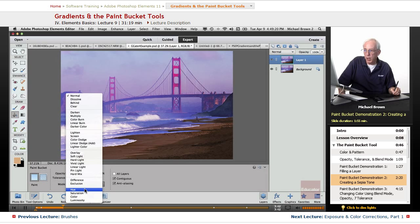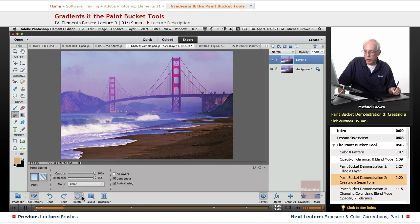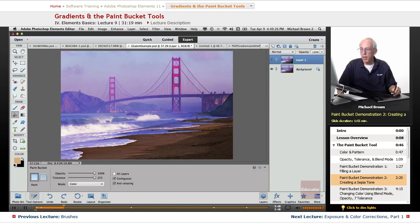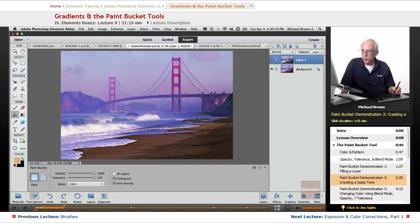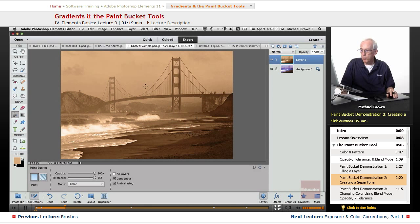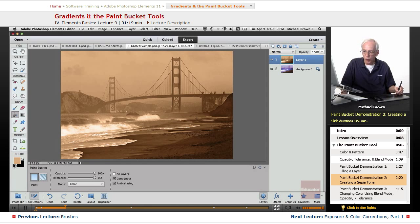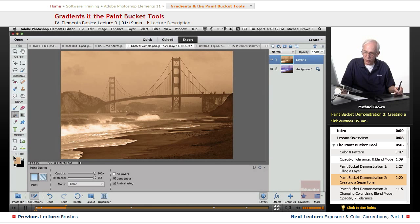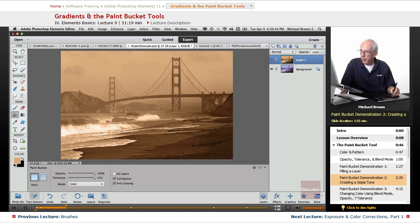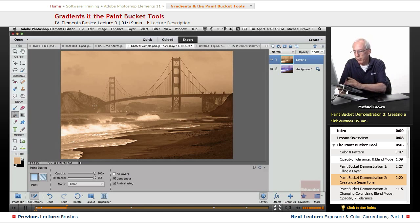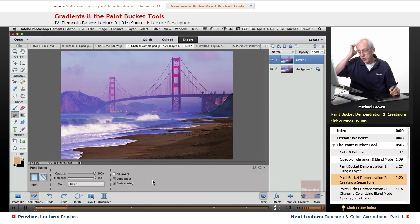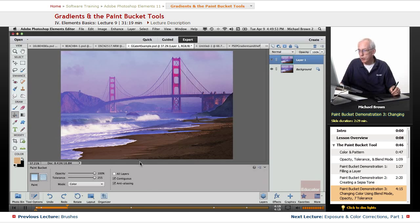And then you can fill with hue, saturation, color, like we're going to do right here, or luminosity. So if we take this at 100% opacity and fill with color, watch what happens. Surprise. Another way to make a sepia tone, if you will. So we fill this entire image with this foreground color, and therefore it turned it into a sepia tone effect. Now you're going, what good was that? We have other ways of doing that. Let me show you.